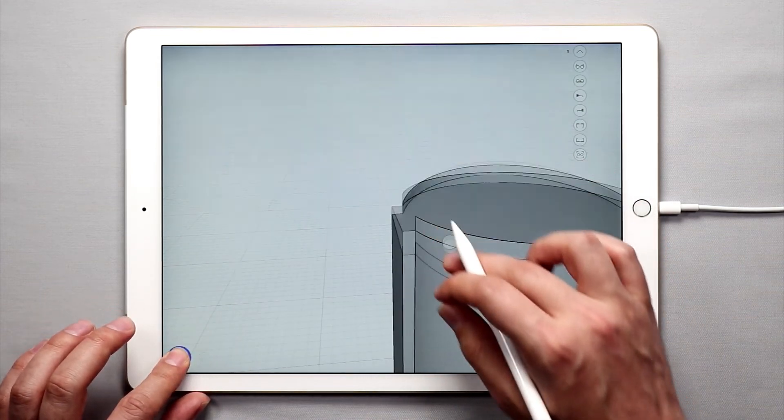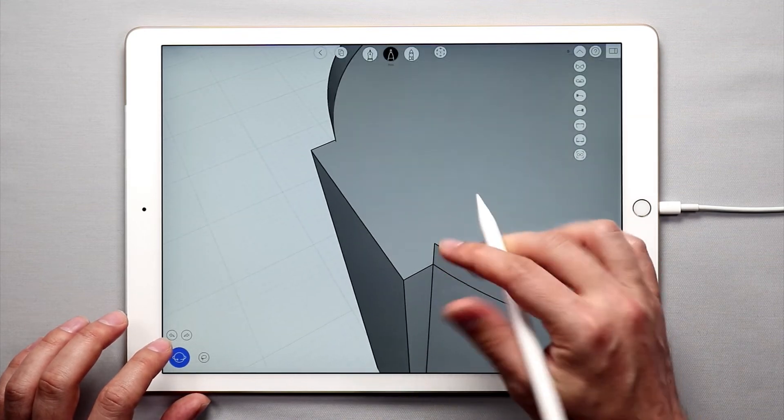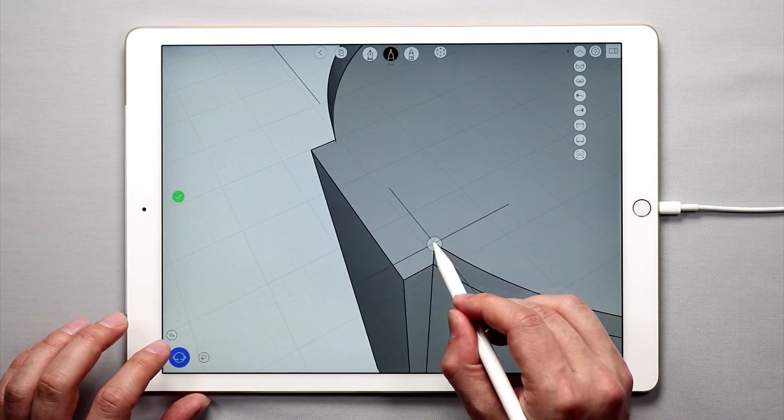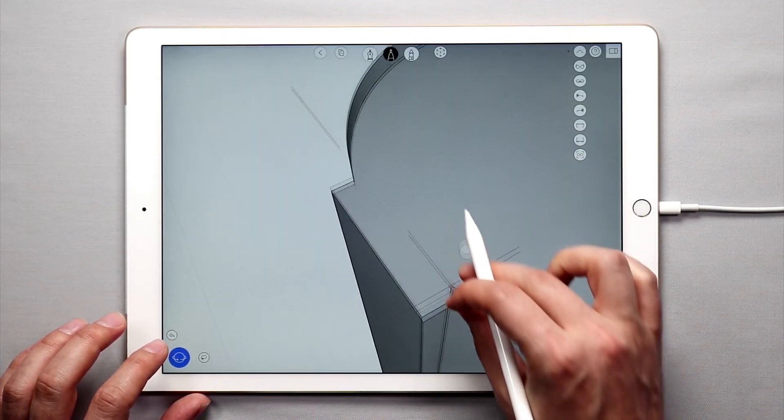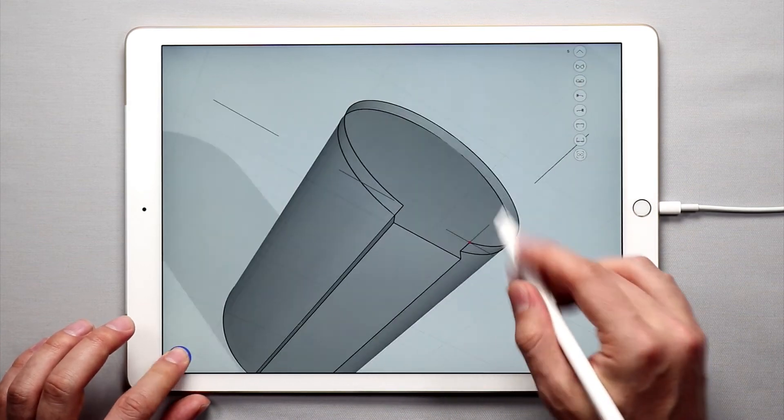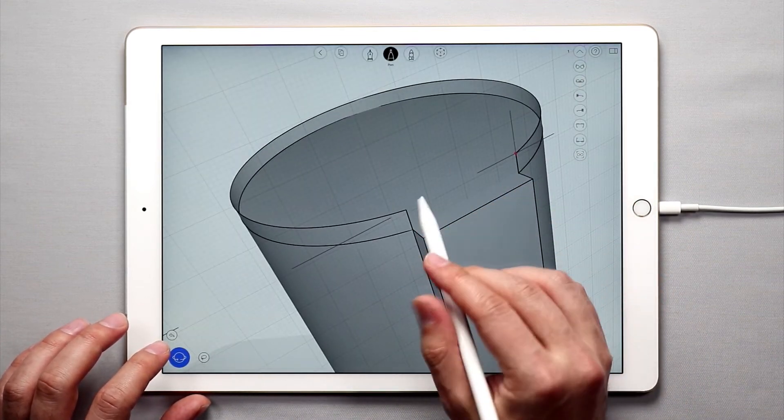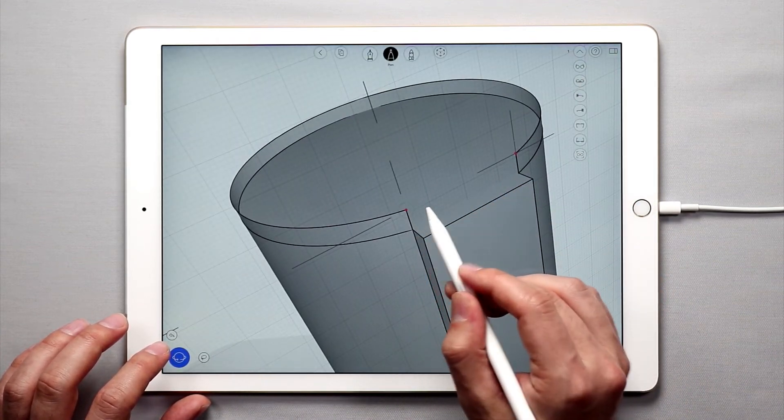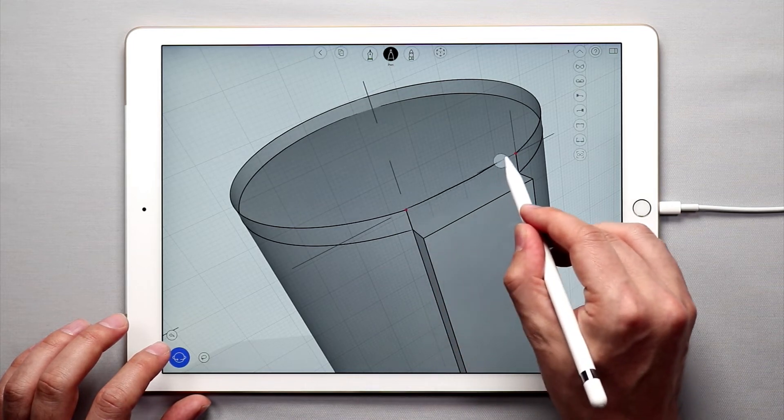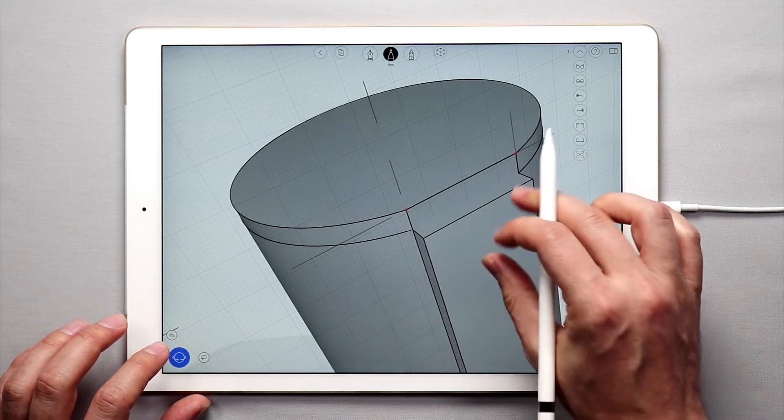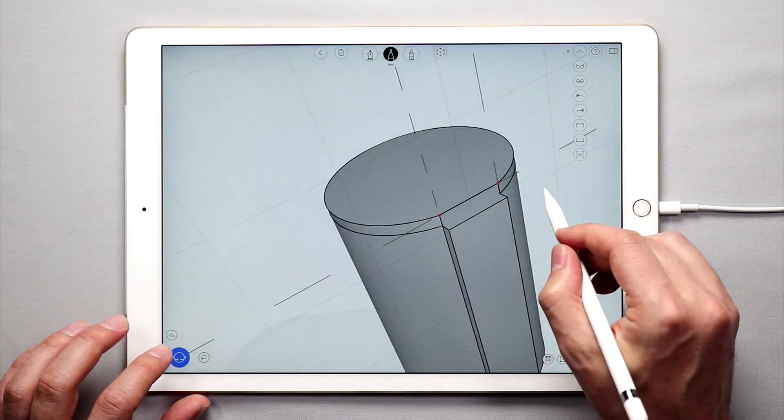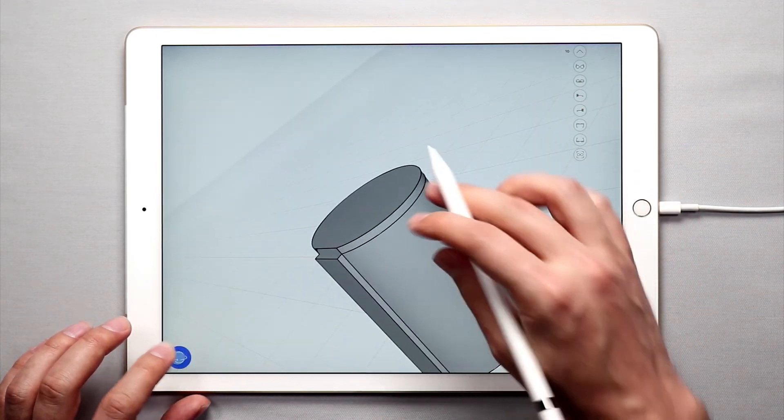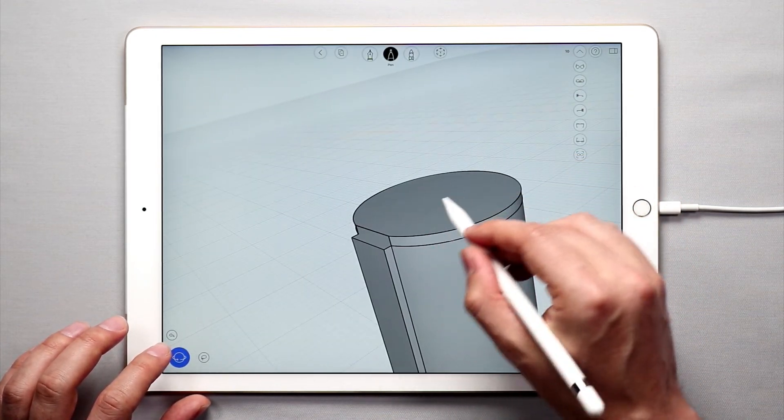And then I'm going to come over to these two corners here. I'm going to tap and hold to create a sketch plane point there, tap and hold to create a sketch plane point here, and sketch a curve between them. Once I do that you'll see that the lid, the top, has been closed off.